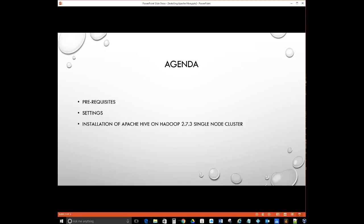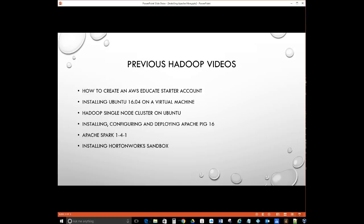This will be our agenda for today: first we'll go over the prerequisites and settings, then we'll do the actual installation of Apache Hive. Some previous precursor videos include: creating an AWS Educate Starter account, installing Ubuntu 16.04 on a virtual machine, Hadoop single node cluster on Ubuntu, installing and configuring Apache Pig 0.16, installing Apache Spark 1.4.1, and installing Hortonworks Sandbox.